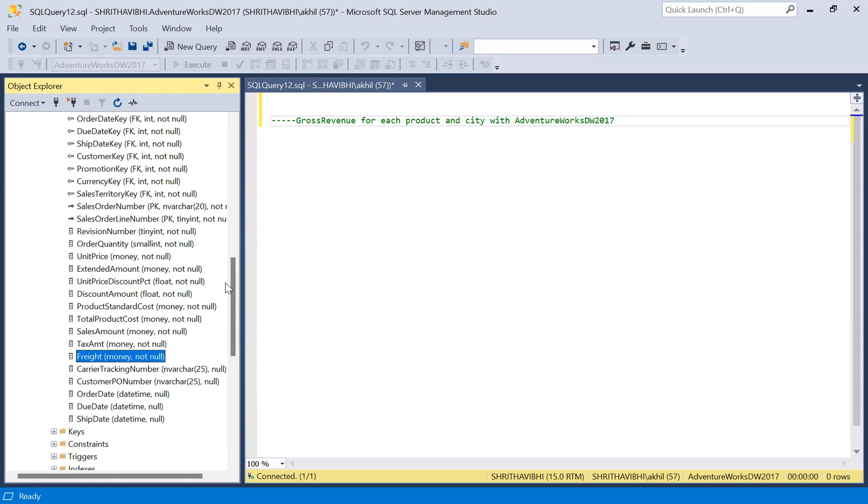Before calculating the gross revenue, let me define what gross revenue means. Revenue can be considered in two different ways: one is gross revenue and one is net revenue. We are talking about gross revenue in this video.